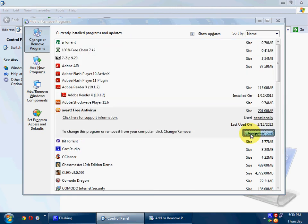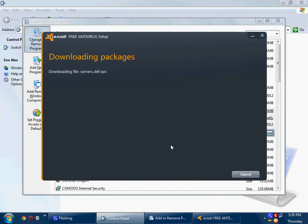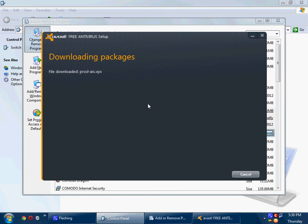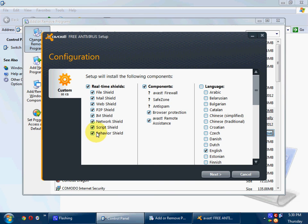Click on change, click next. Let it take a while. Now, just uncheck the behavior shield and click next. Ok guys, I have already done this because I'm not going to do this again.